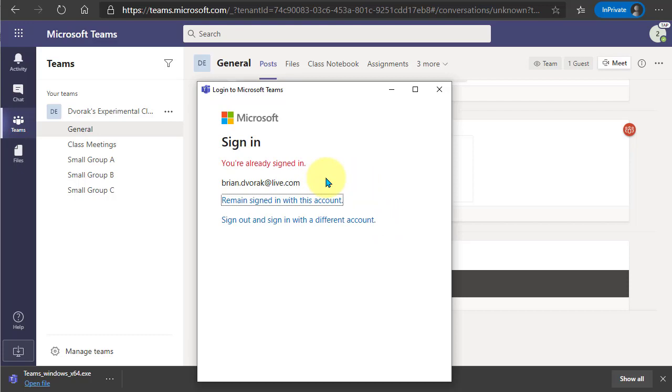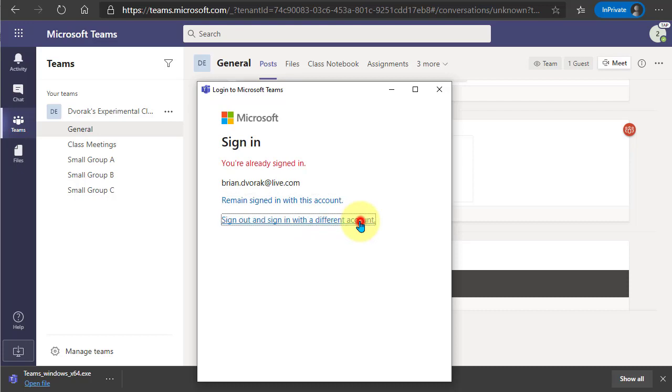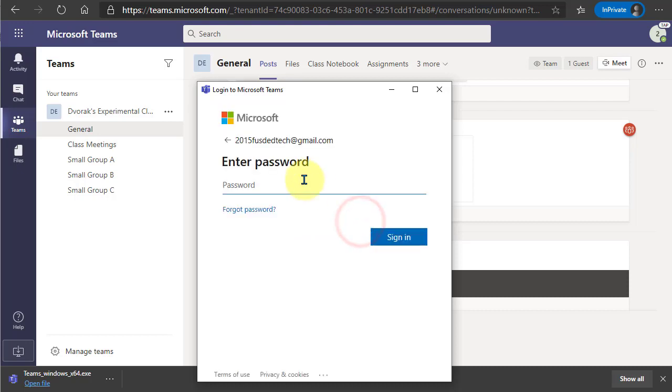If you see that you're already signed in with a different account, go ahead and click Sign Out and Sign In with a Different Account. Enter your password. Click Sign In.